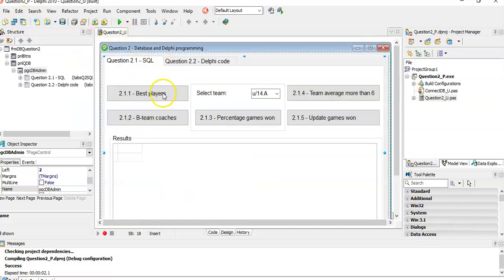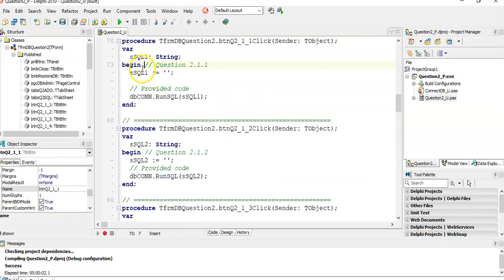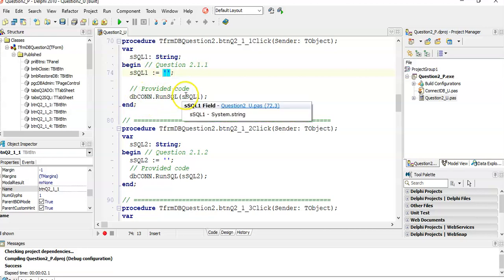If we click on 2.1, they've already written some code for us. We just have to write the SQL statement in there and it will run. So we're just going to do the SQL.